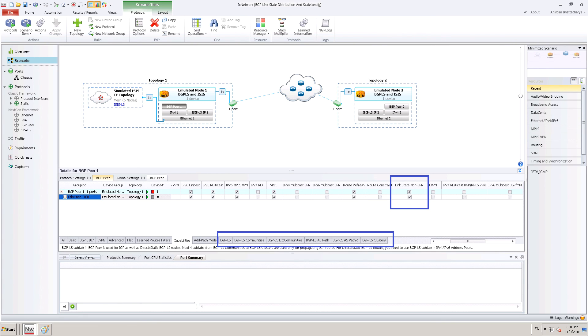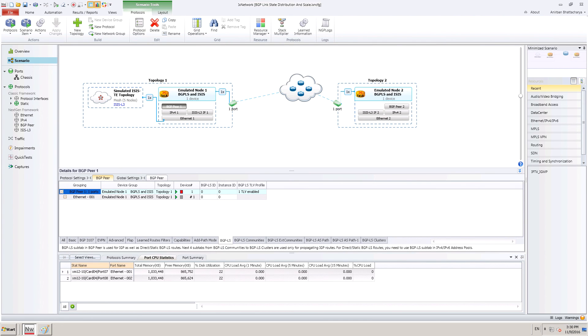These tabs can be used to configure settings for BGP-LS, also to add BGP attributes like communities, extended communities, AS path and clusters to the BGP-LS prefixes advertised. In the BGP-LS configuration tab, BGP-LS ID and instance ID can be configured.